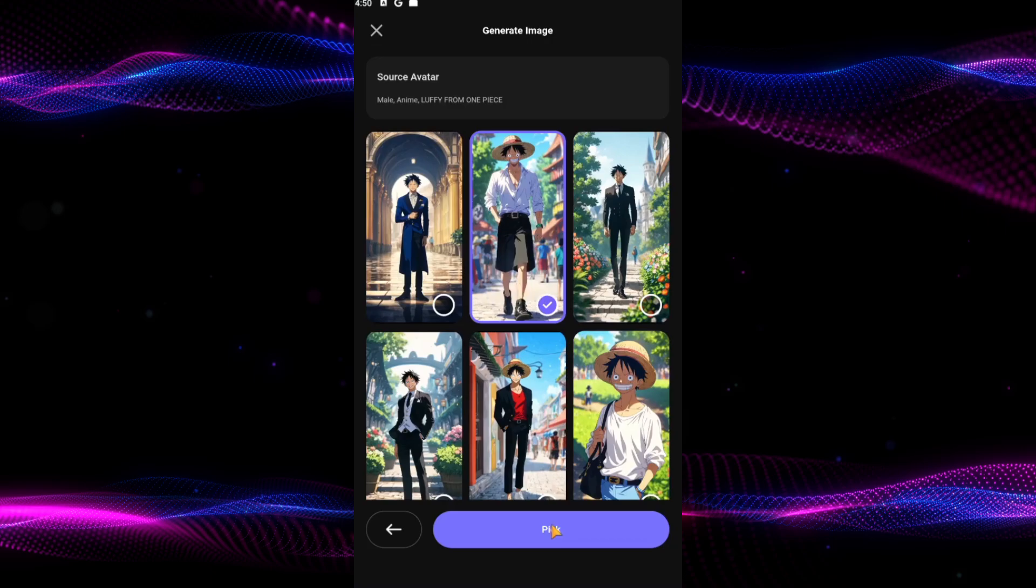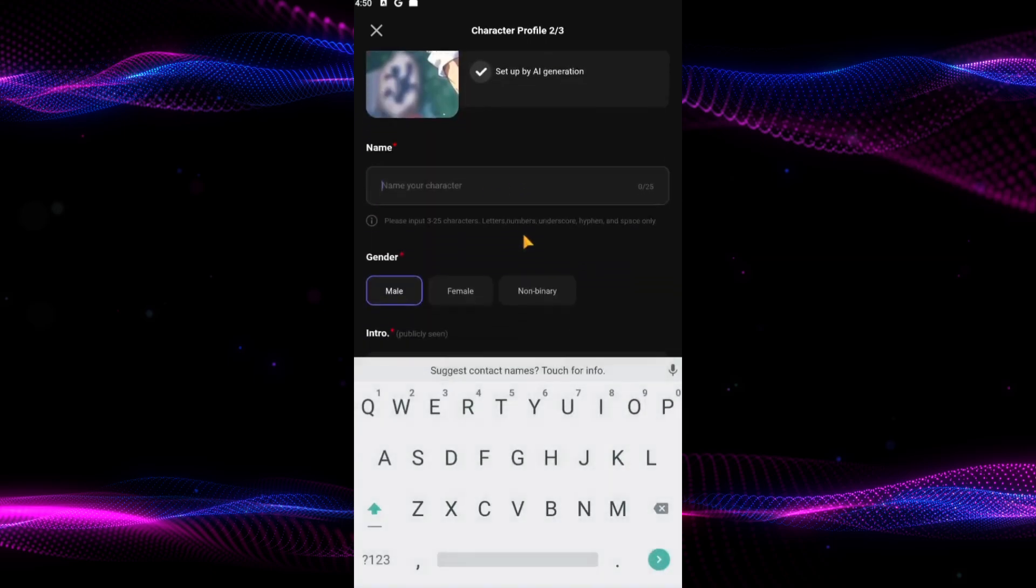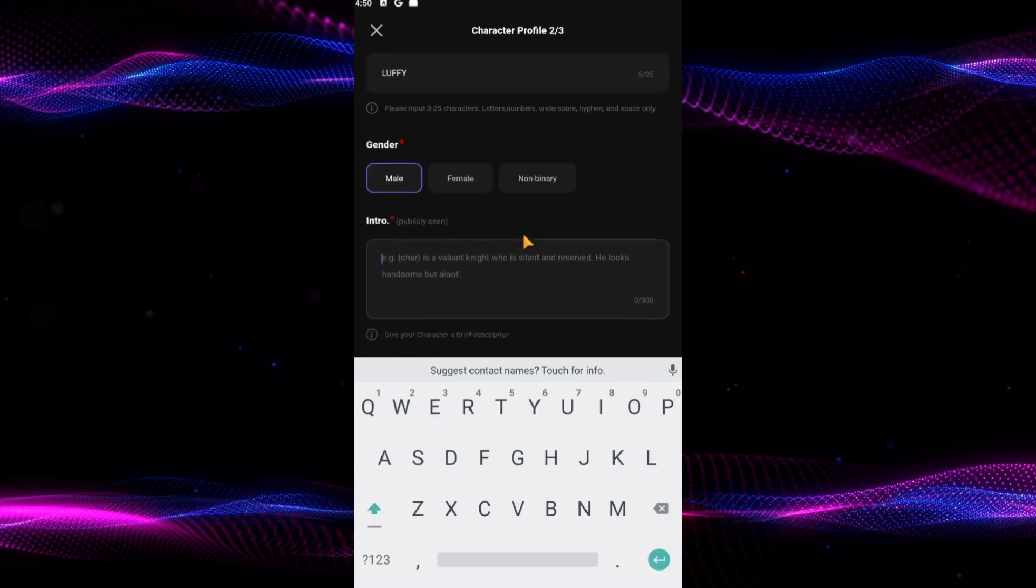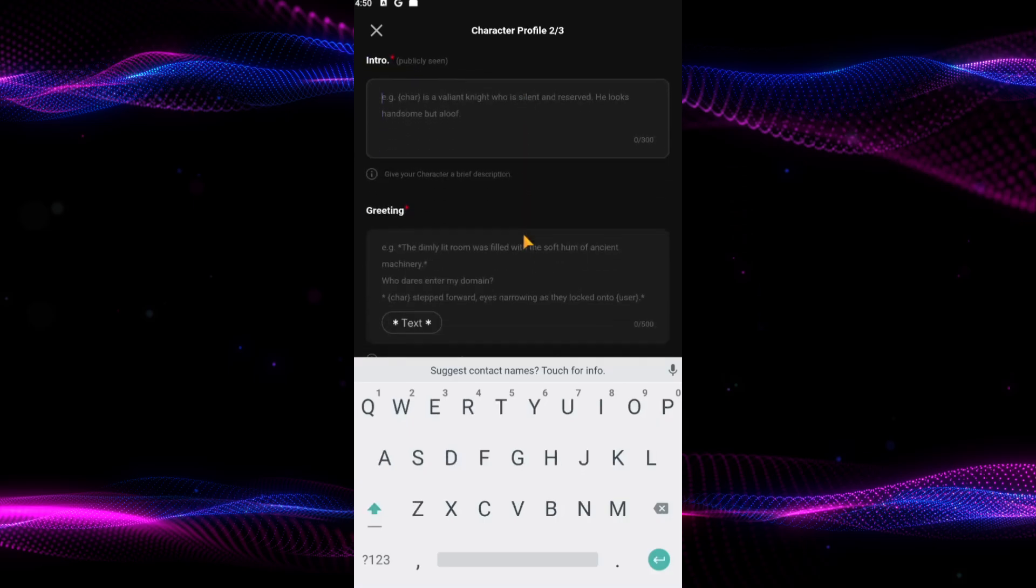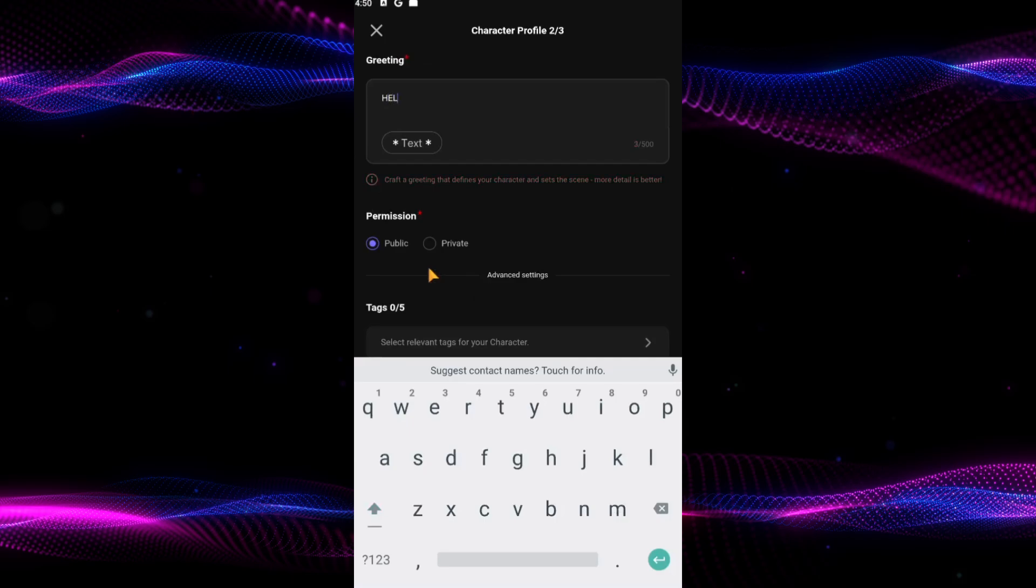Next, fill in your character's details. Give your character a unique name, and write a brief introduction that highlights their most appealing traits. Then craft a greeting message that your character will use to start conversations. This should reflect their personality and relationship with the user.